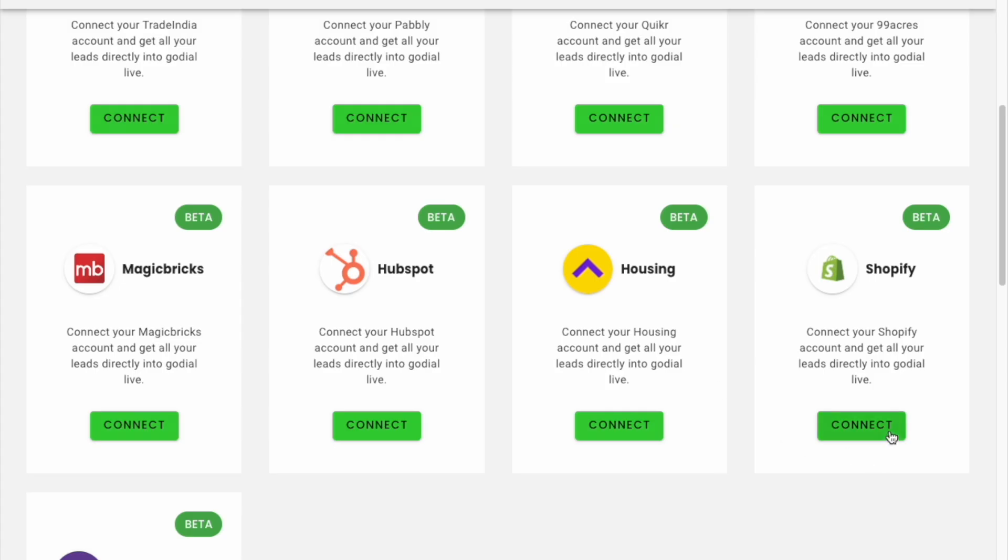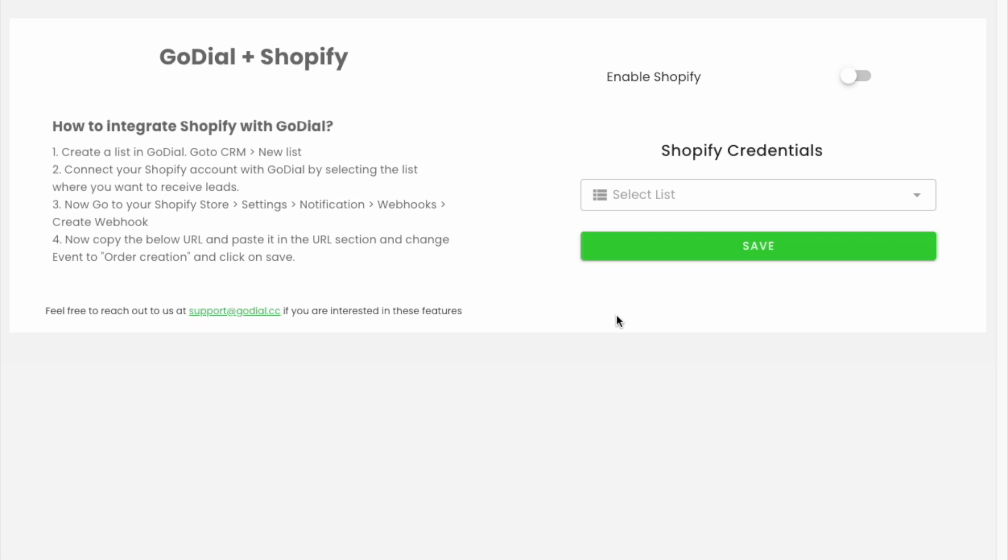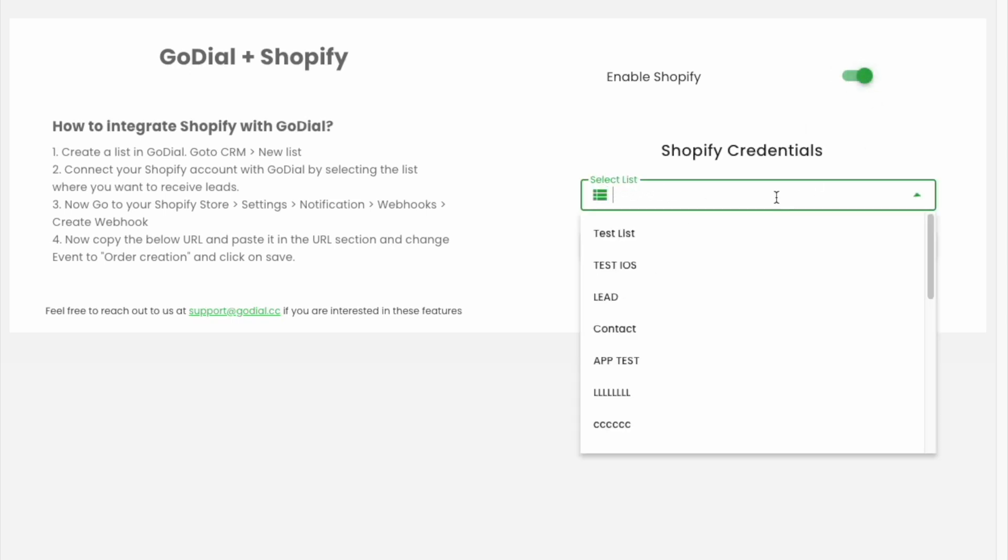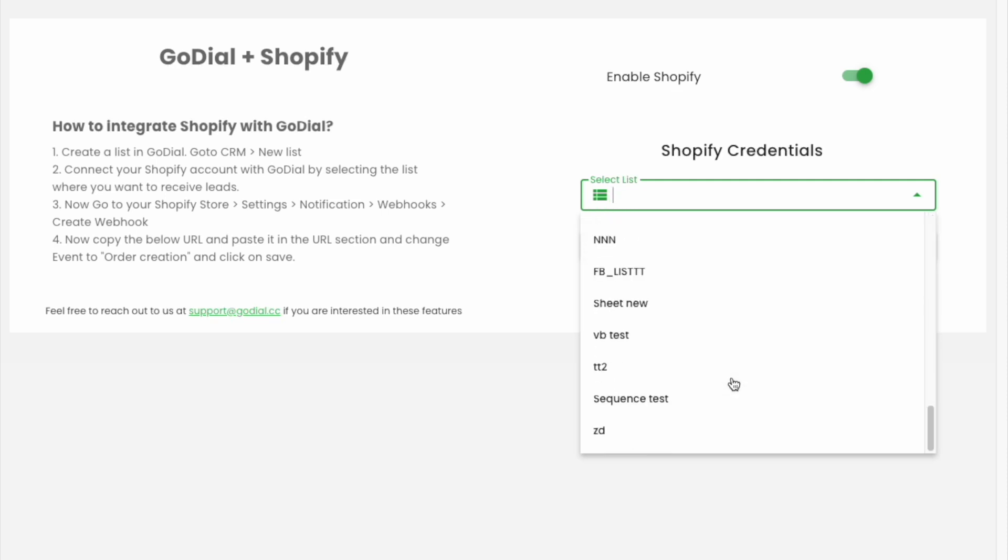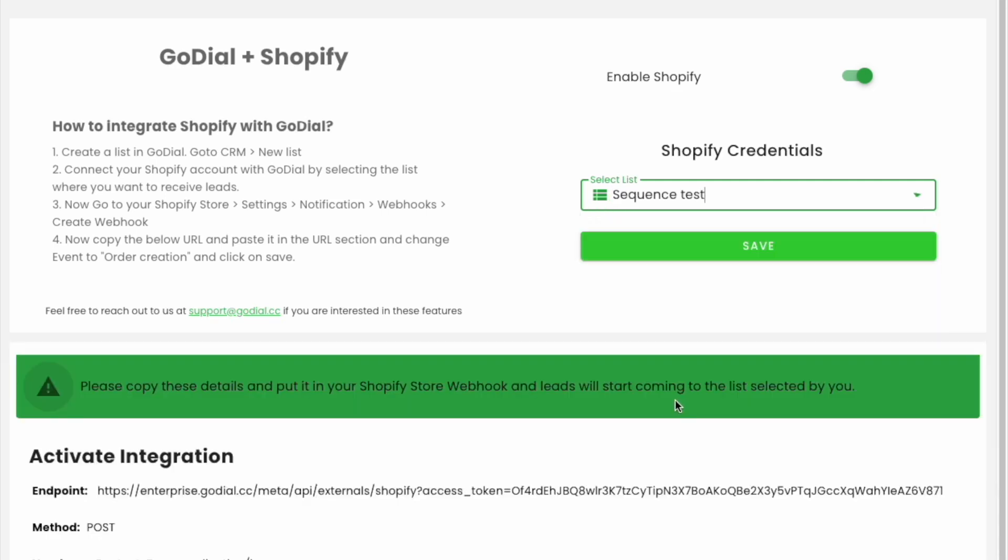Click on the Shopify integration button, then click on the enable Shopify button and select a list in which you want your Shopify account leads to come into GoDial to auto dial and click save.